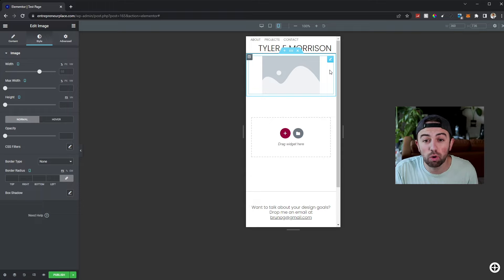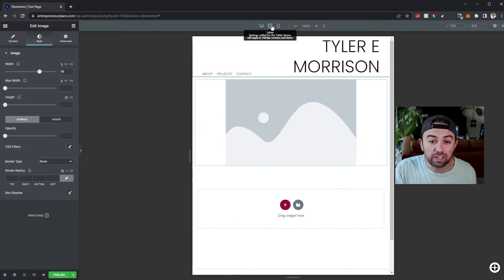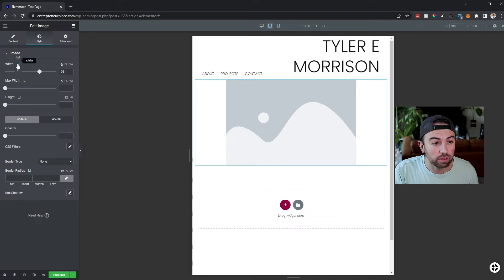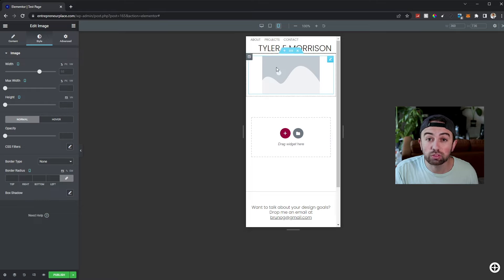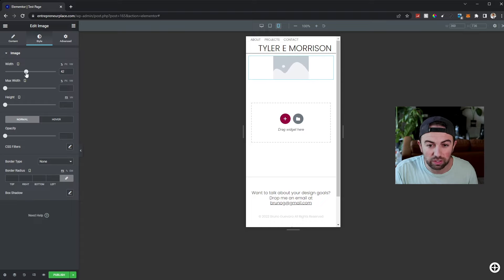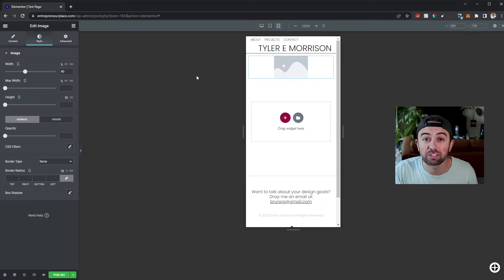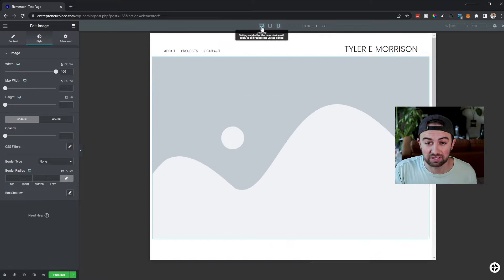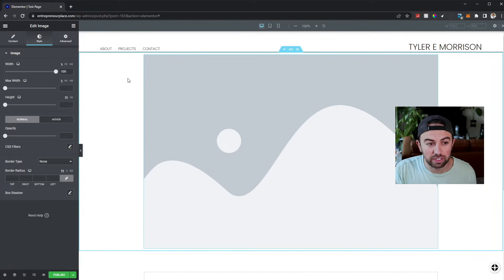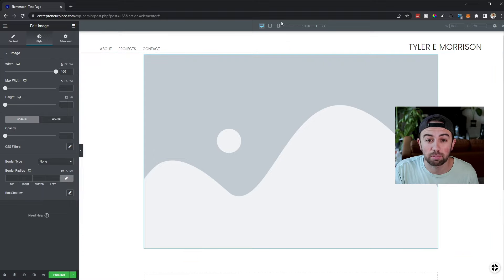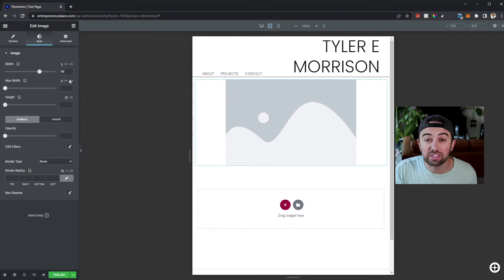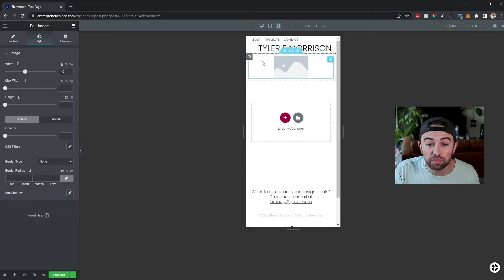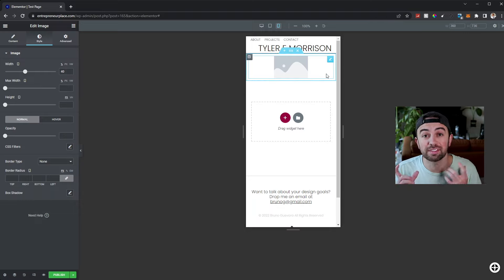Let's say we need more spacing on mobile and not necessarily on tablet. We'll switch the width setting over to the mobile version, which changes the responsive system to mobile, and drag it down a bit further — 40% looks great. Now let's look at every version. Desktop is still set to 100%. Tablet is set to 68% with white borders on either side. Mobile is set to 40% with even bigger white borders than the tablet version. That's how responsive mode works in Elementor.